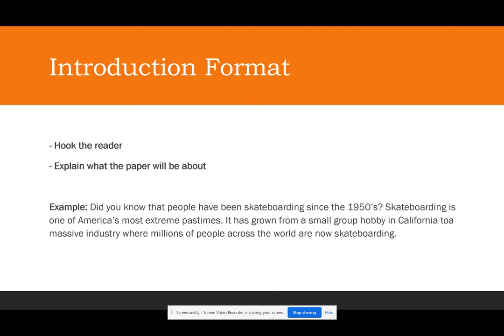I wrote an example using skateboarding as my topic. I haven't skateboarded in about 10 years, but I learned some things about it from my friends, so this is all from memory. My example introduction reads: 'Did you know that people have been skateboarding since the 1950s? Skateboarding is one of America's most extreme pastimes. It has grown from a small group hobby in California to a massive industry where millions of people across the world are now skateboarding.' I hooked the reader with a question in the first sentence, then gave basic background information. Note that there's no thesis statement needed here — just give basic information about what the paper is going to be about.